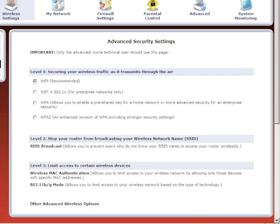The Advanced Security Settings window appears. To change your wireless security from WEP to WPA or WPA2, select the protocol that you want to use.